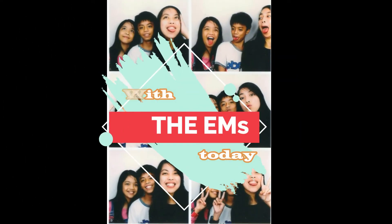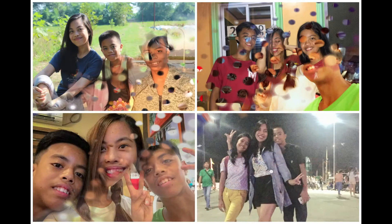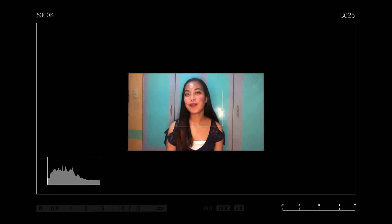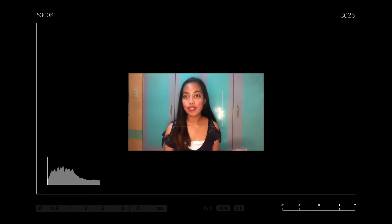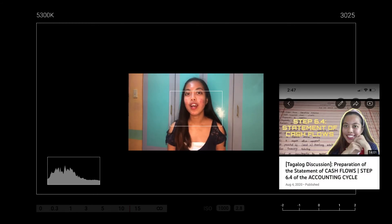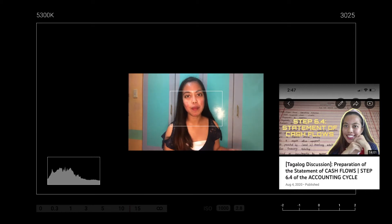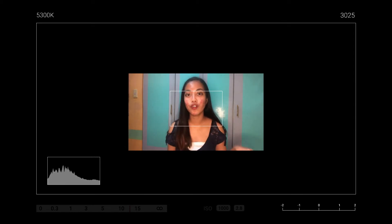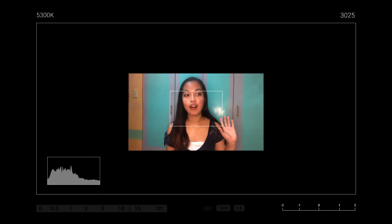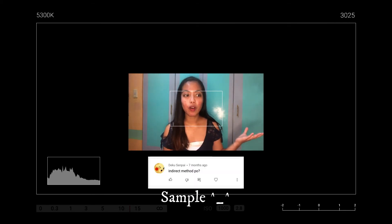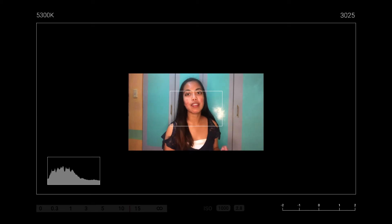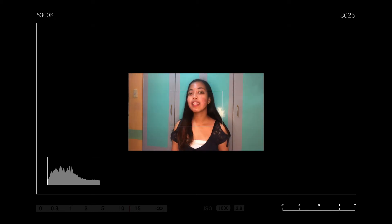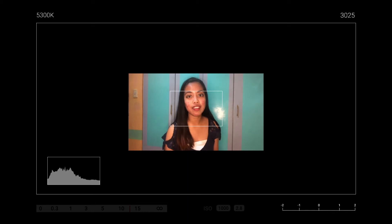Hello there! This is just a continuation of a previous video about the preparation of the statement of cash flows. This is actually requested by many in the comment section of the video on cash flows, because I have discussed only about the direct method. We will now focus on the indirect method of the preparation of our statement of cash flows. I hope that this video will help you a lot, especially during this time of online classes.